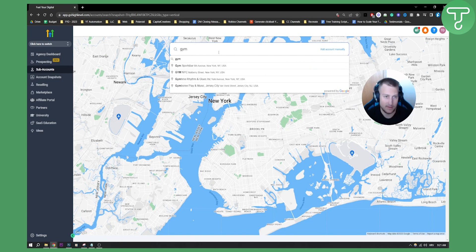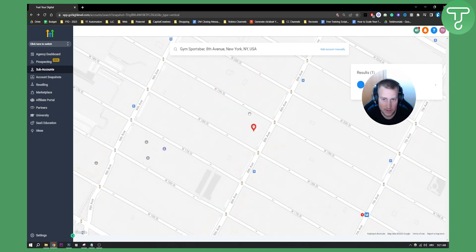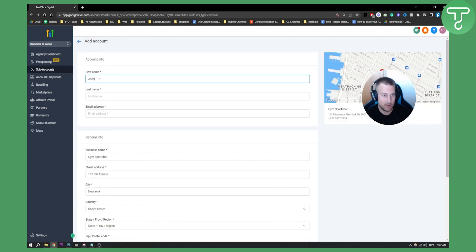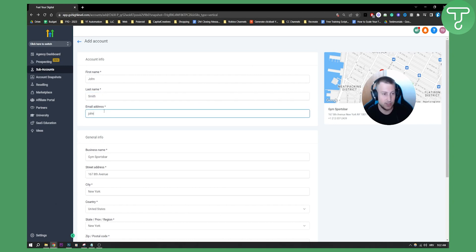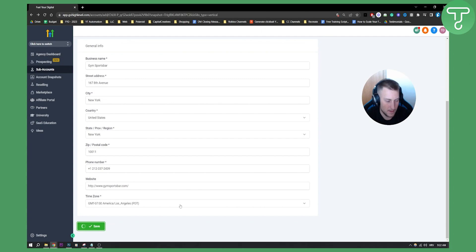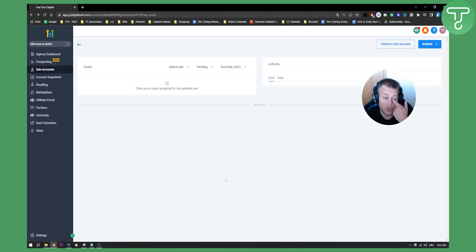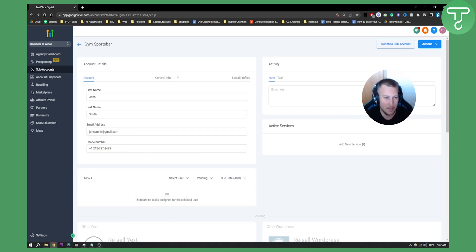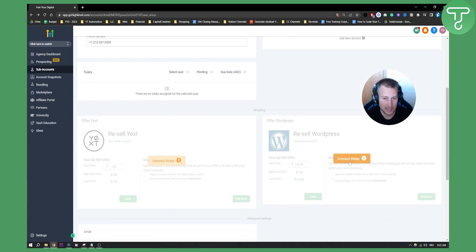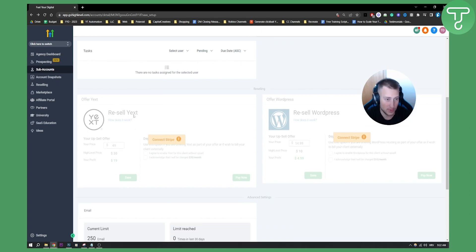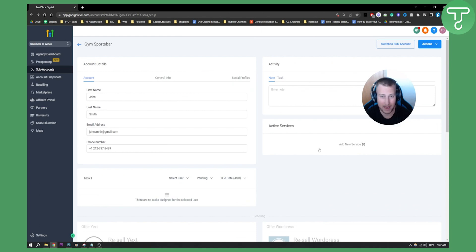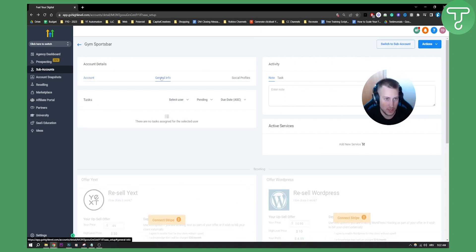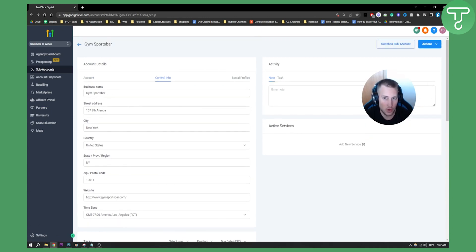Let's go back and add our client. We'll go with the gym — Gym Sports Bar. First name: John Smith for this tutorial, then email address: johnsmith@gmail.com, and that's basically how you create it. Once you hit save, you'll be brought to the Gym Sports Bar back-end dashboard. Here you need to connect Stripe if you want to resell WordPress, you can also resell Yext, and you can see the current limit and all back-end onboarding details. You can change general information whenever you want, and you can pause or delete a subaccount if your client is no longer with you.